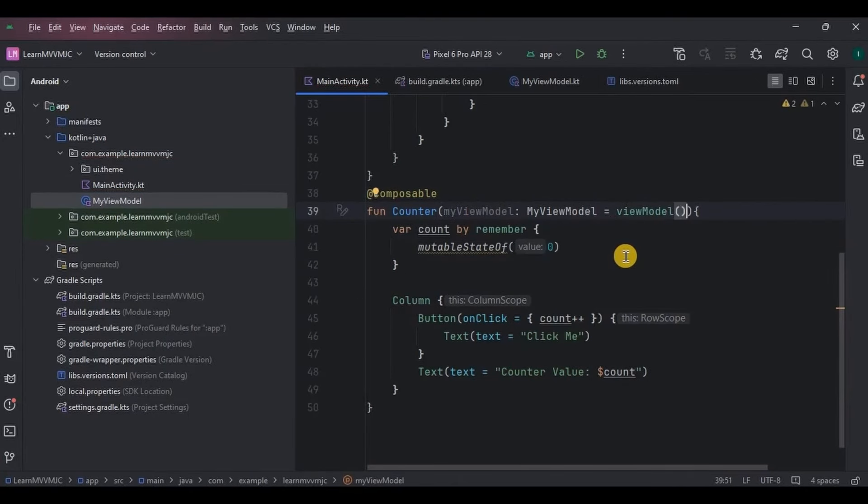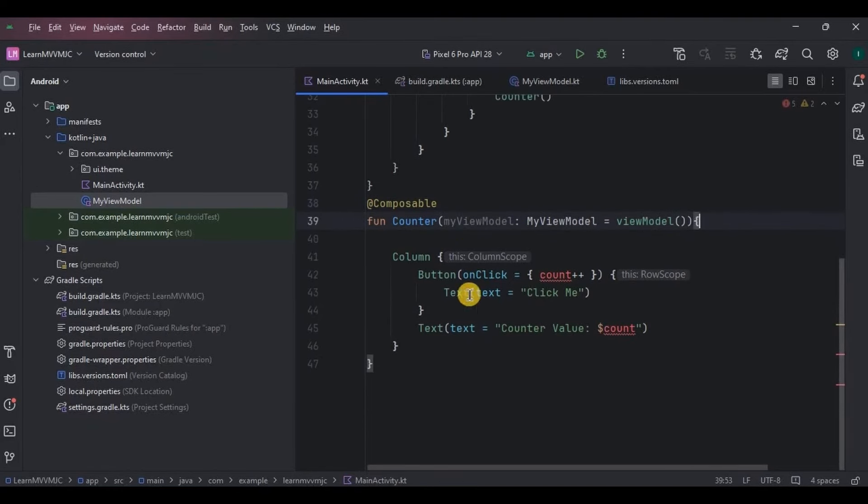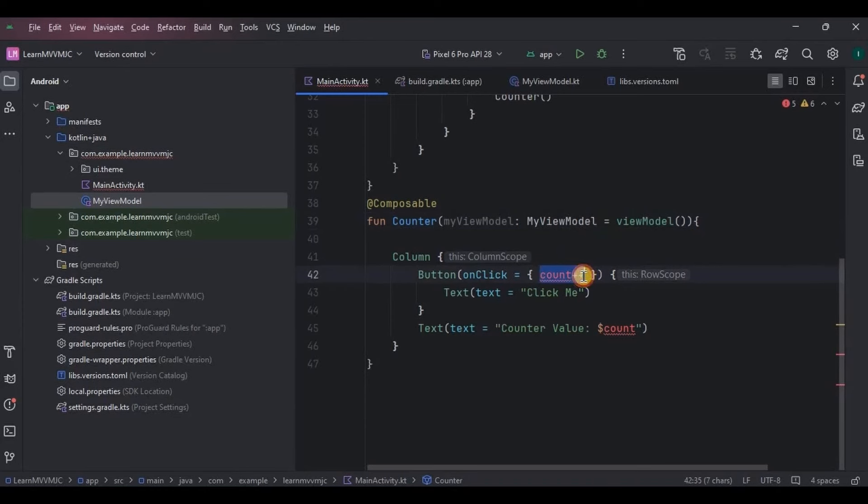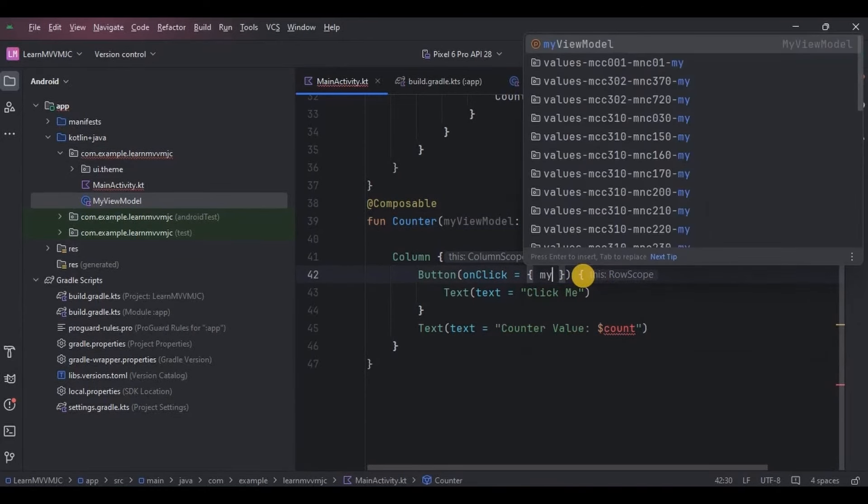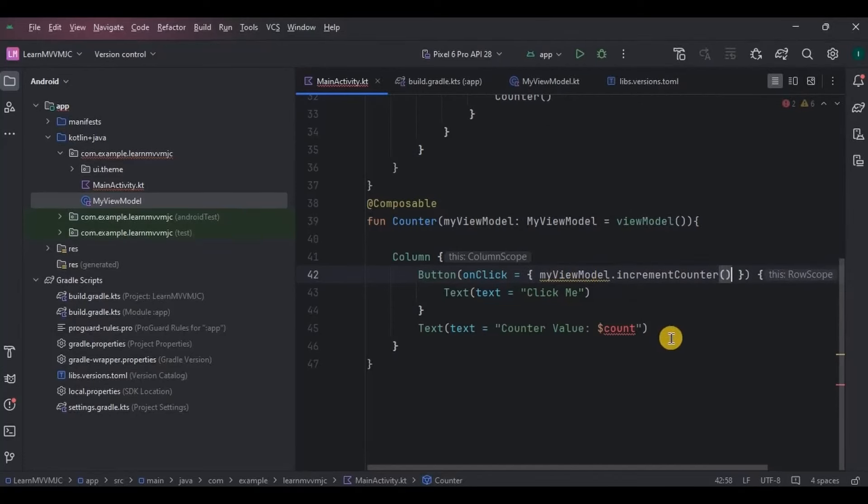And then, as the data is moved to ViewModel, hence remove this. And then the logic is also moved to ViewModel, so here instead we will call the logic function, that is viewModel.incrementCounter, and here the count variable from the ViewModel.